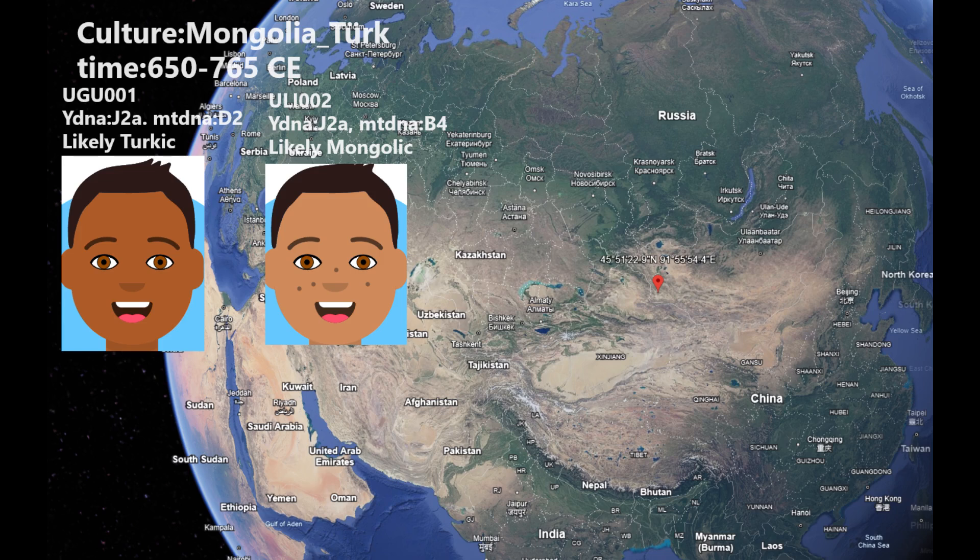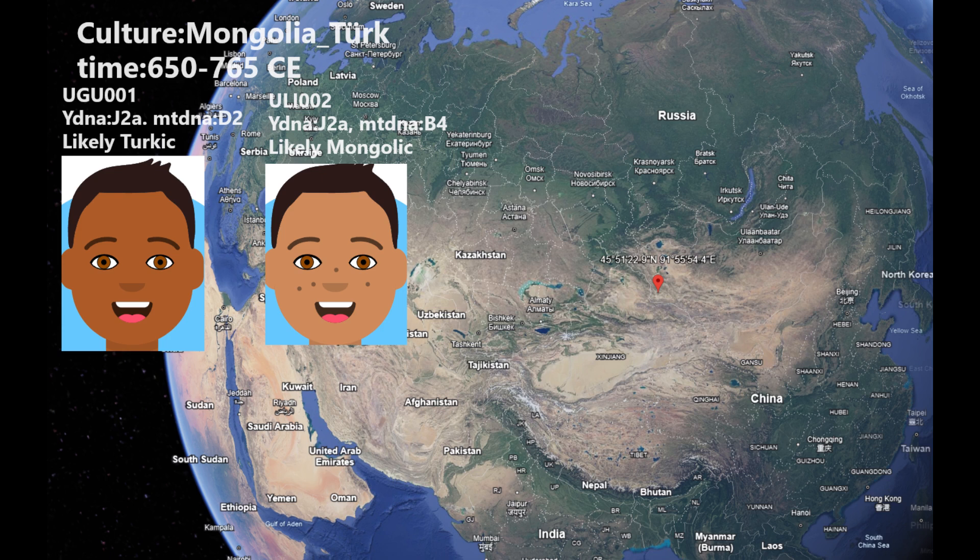Hello friends, in this video we'll be taking a look at the autosomal DNA, predicted phenotype traits, and the GED match results of two medieval Turkics from Mongolia. I believe one of them is Turkic and the other is Mongolic. I'm making this assumption based on their GED match results, but I'll let you figure that out for yourself. The individual who I believe is Mongolic is ULI002, labeled as Mong. The individual who I believe is Turkic is UGU001, labeled as Turk. They both have paternal lineage J2A, which is actually a very West Asian paternal lineage. Let's begin the video.